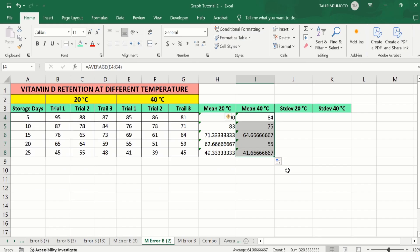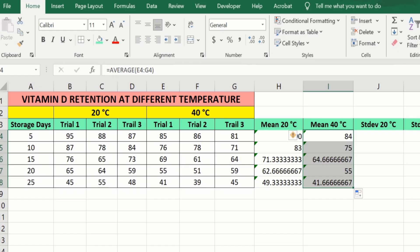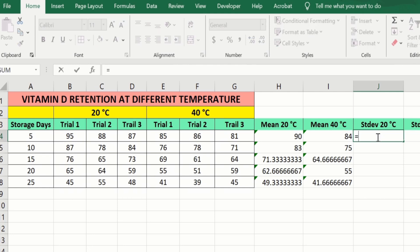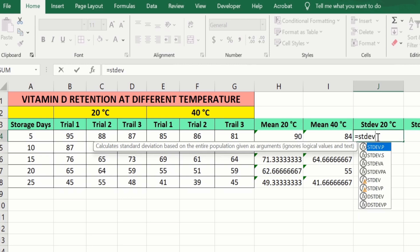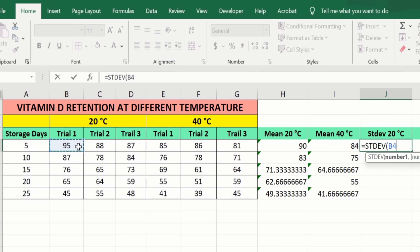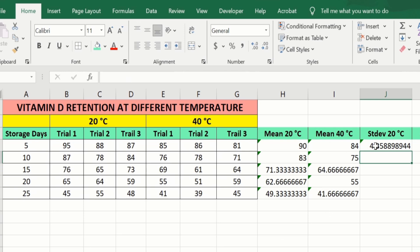Now you can see here we have successfully calculated the mean values at 20 degree centigrade as well as 40 degree centigrade. Now you will learn how to calculate the standard deviation at 20 degree centigrade and 40 degree centigrade. To calculate the standard deviation at 20 degree centigrade, firstly select the cell, type equal sign, and type STDEV. Double click on this option. Now select the values — Trial 1, Trial 2, and Trial 3 values at the 5-day storage interval. Close the bracket and press Enter. Again select the cell, place your cursor at the corner, and when the plus sign appears, drag it down to apply this formula for the remaining rows.